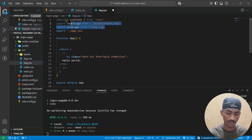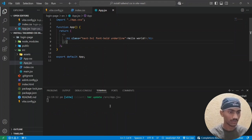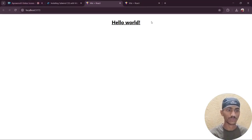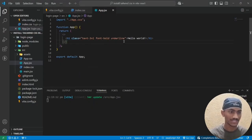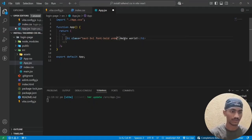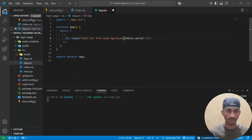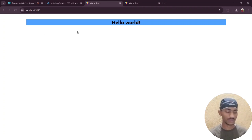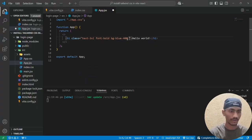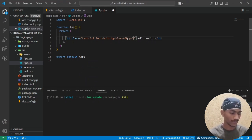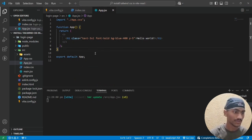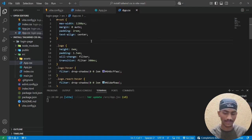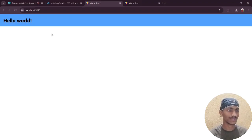Remove unused imports and run the code again. It shows 'Hello World'. We can see the underline — applying Tailwind CSS utility classes. Add 'underline', then 'bg-blue-400' to give a background color, and 'p-5' for padding. Save and verify all the classes are working. Finally, go to 'app.css', select all and delete the code, save, and confirm 'Hello World' is displayed correctly in the browser.